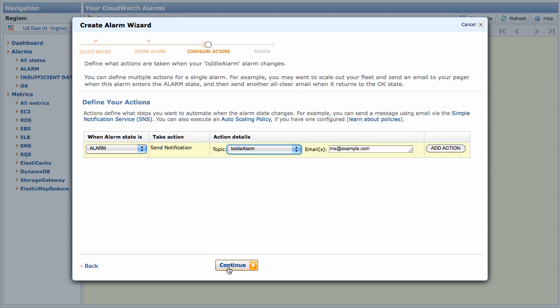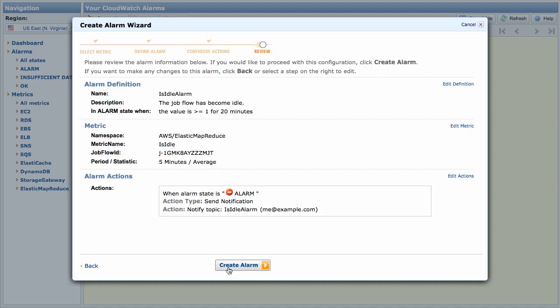Click Continue. At this point, the Create Alarm Wizard gives you a chance to review the alarm you're about to create. If you need to make any changes, you can use the Edit links on the right. Click Create Alarm.